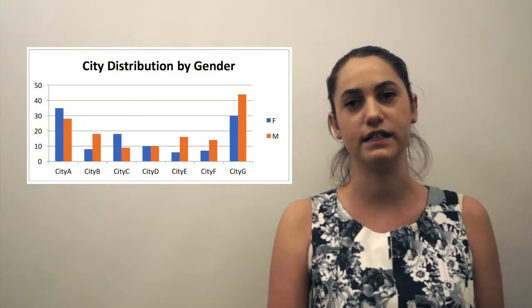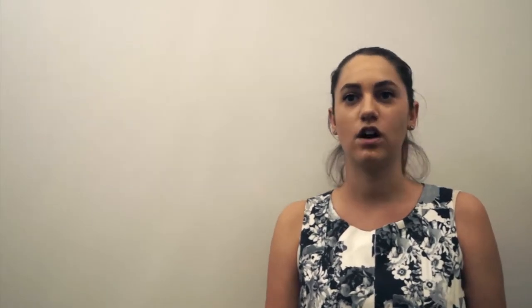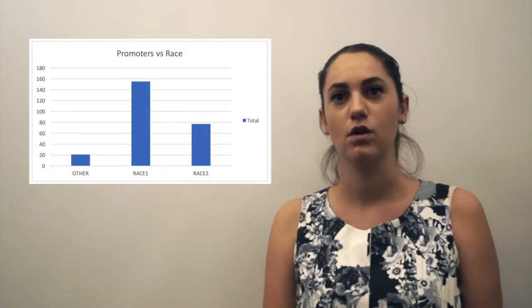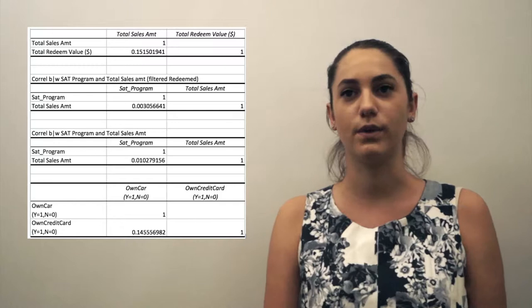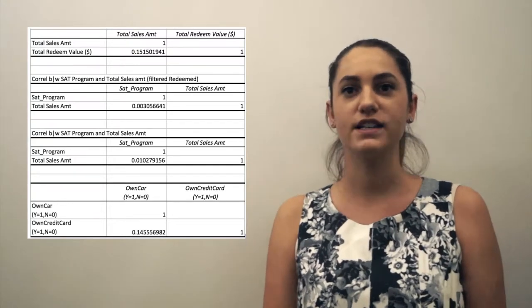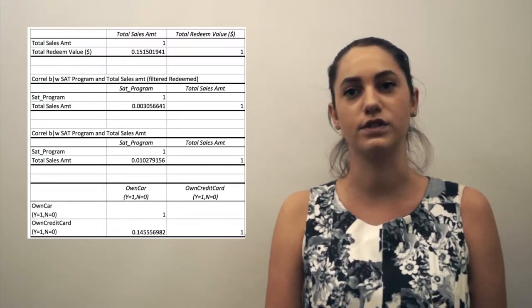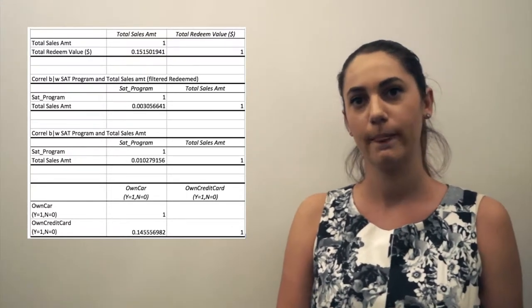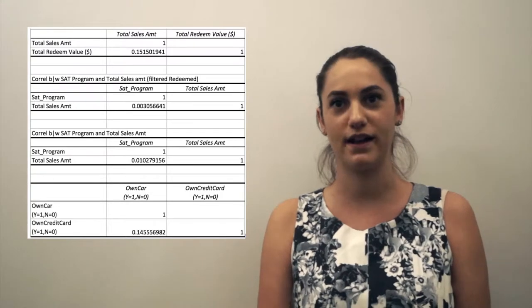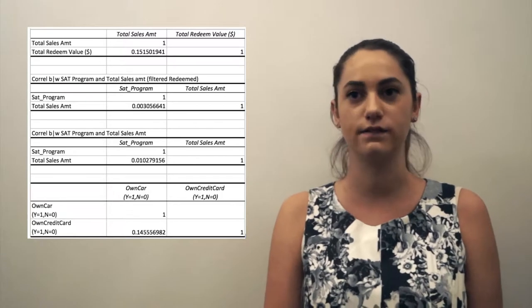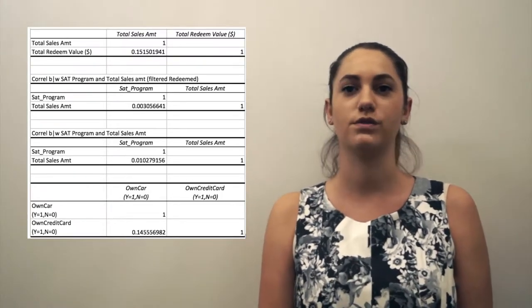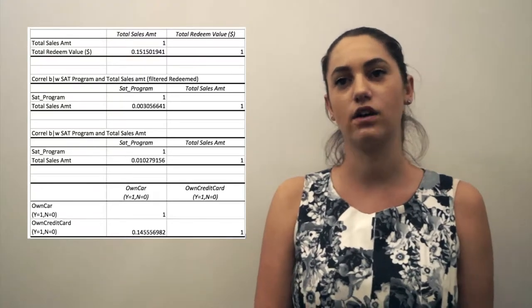Of active customers, we looked at a breakdown of customers by city by conducting a bar graph. A correlation between gender and city found no valuable insights. We found a correlation between promoters and race, with the majority of promoted customers from race 1. Correlation between satisfaction and total sales, spend, and redeem amount indicated a very weak relationship, with the highest correlation between total sales amount and the 2014 register date at 0.1. A correlation between total sales amount and customer variables indicated the greatest correlation between register date 2014 and total sales amount at 0.154, which, while the highest, is still fairly low.